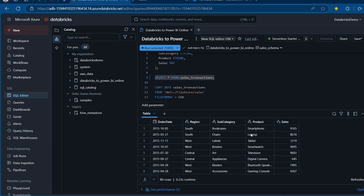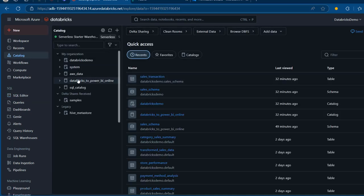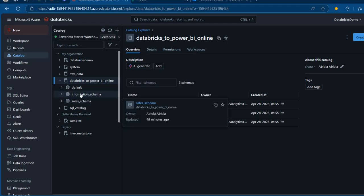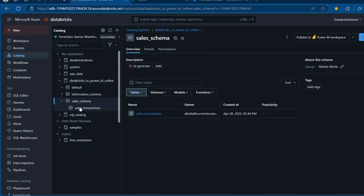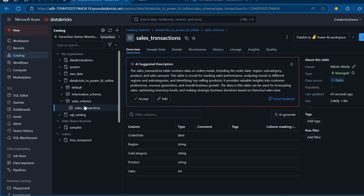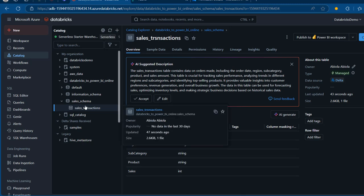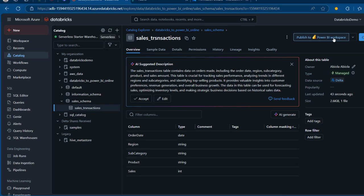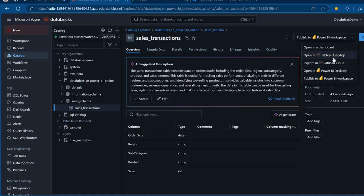Now I'm going to go ahead and publish to the Power BI service. I'll come back to the Catalog. Very important — I'll click on the name of the schema and then select the name of the table. Make sure this specific table is selected, because if you select the schema, all tables within the schema will be shared. But if you want to share a specific table, just select the table. At the top, we have the option to Publish to Power BI Workspace, which is the same as Power BI Online or service.